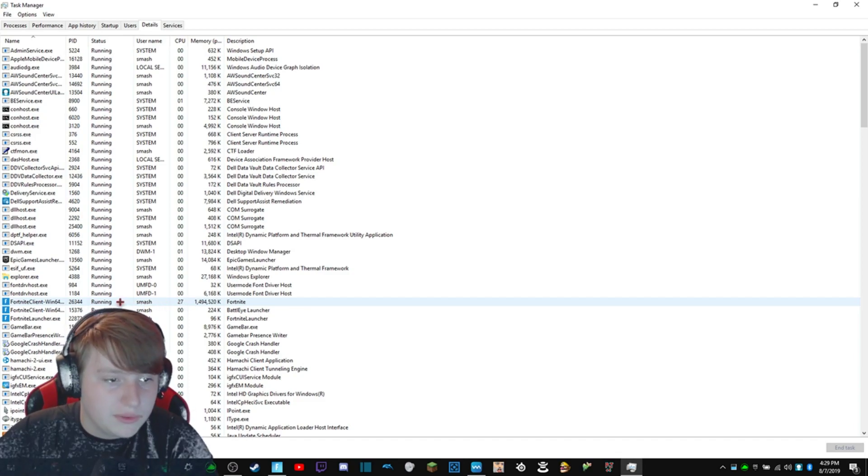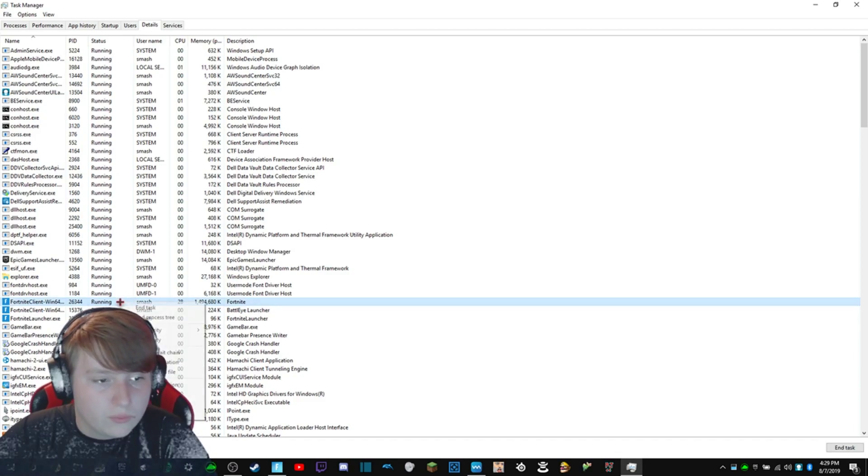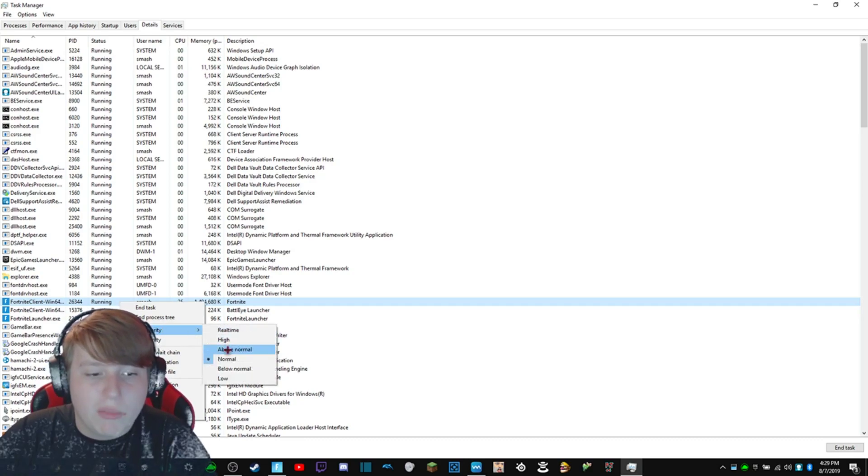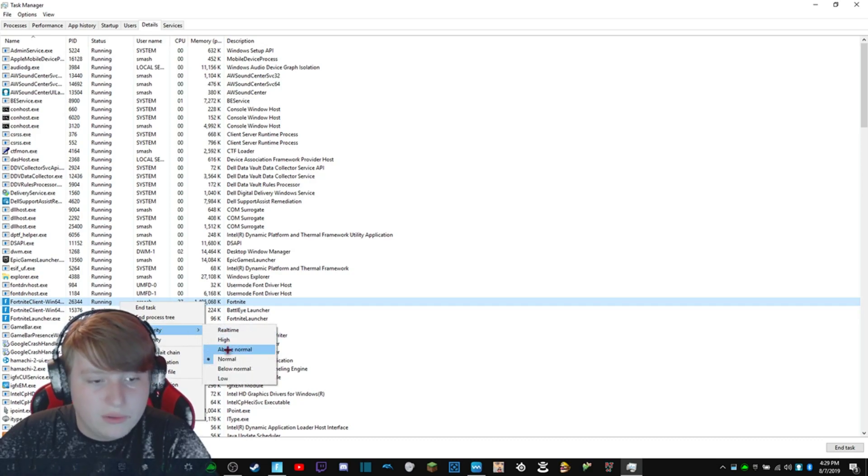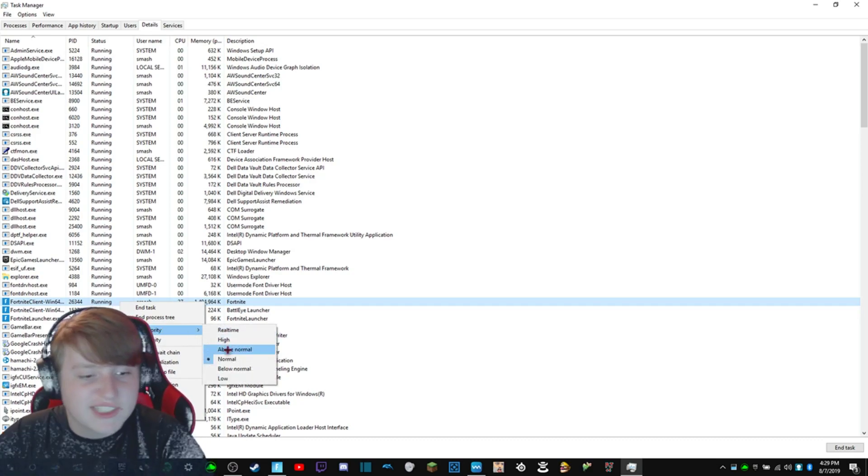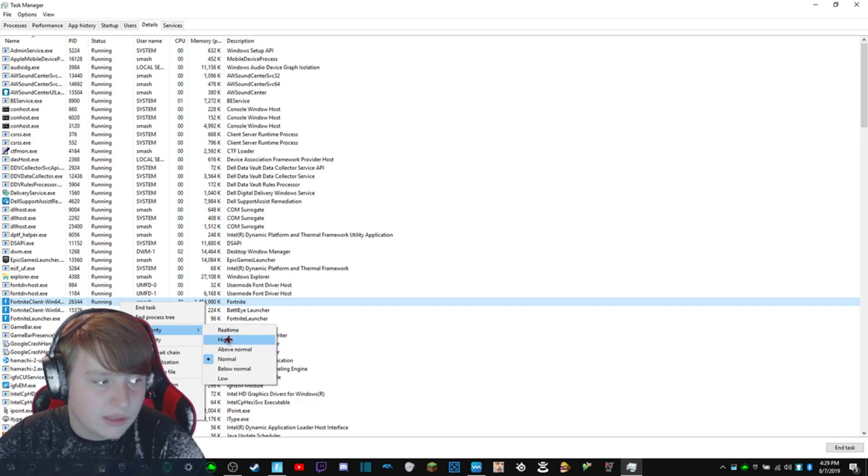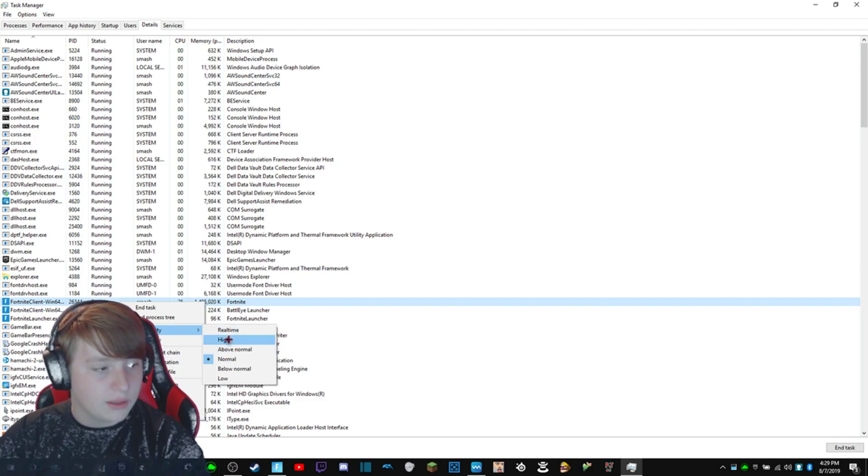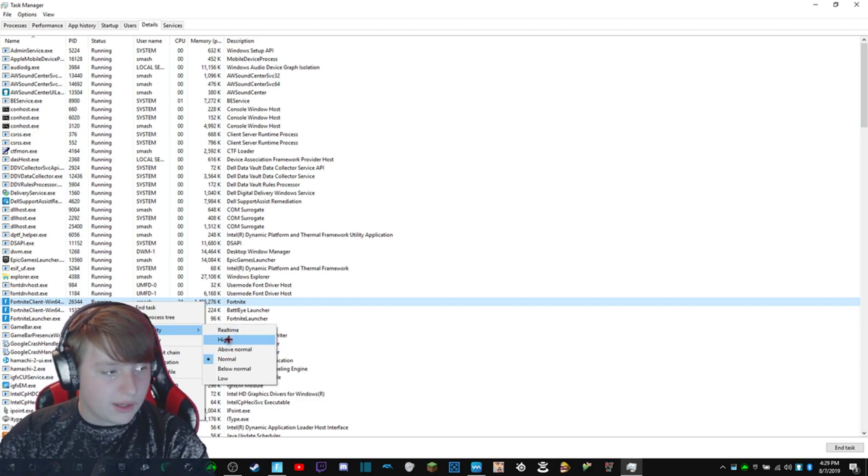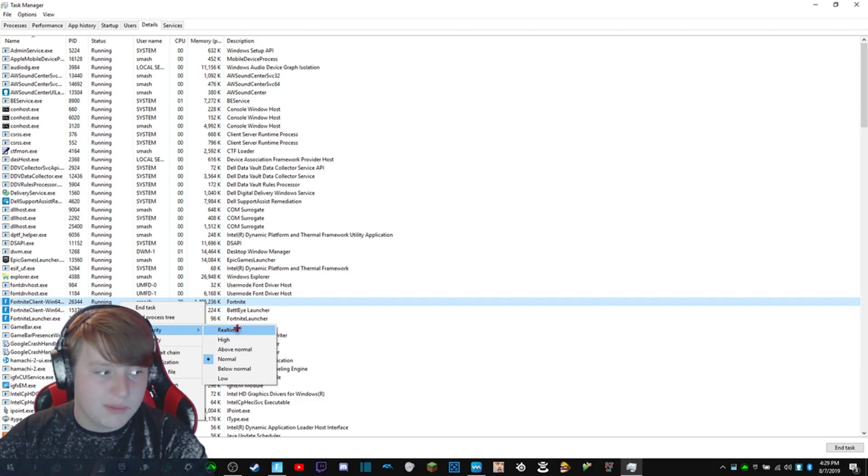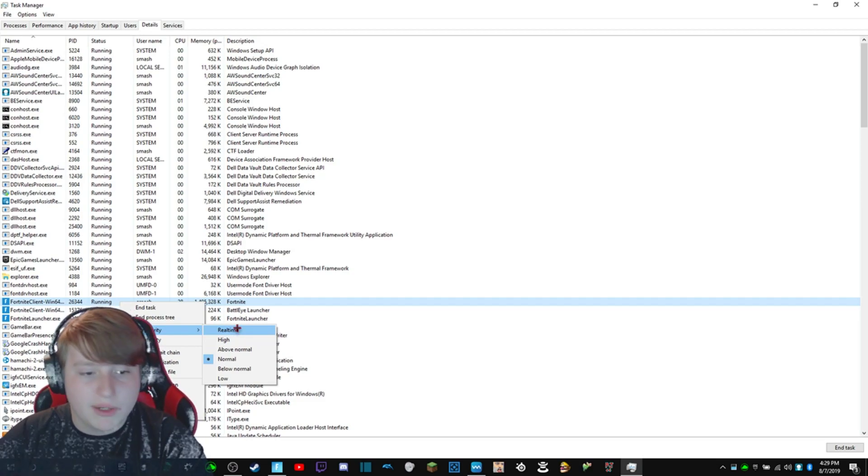You're going to right-click on that and go to set priority. If you set it to above normal, that'll improve it slightly. If you set it to high, that's going to improve it a lot. That's where I usually have it. And if you set it to real time, it's going to make your game a lot better.